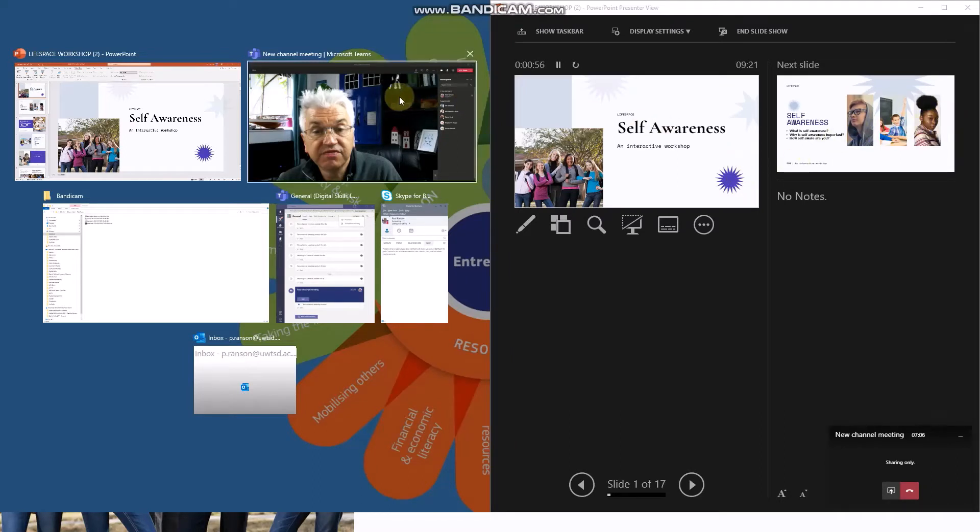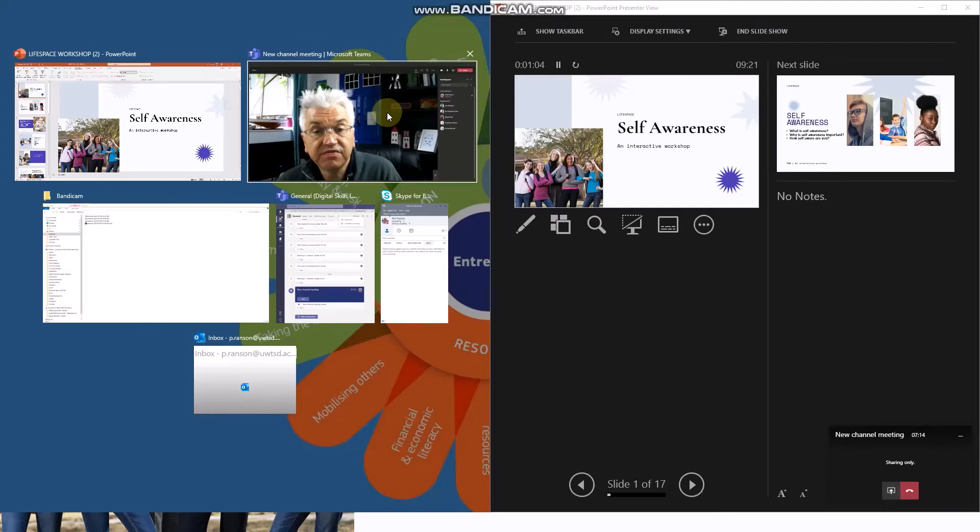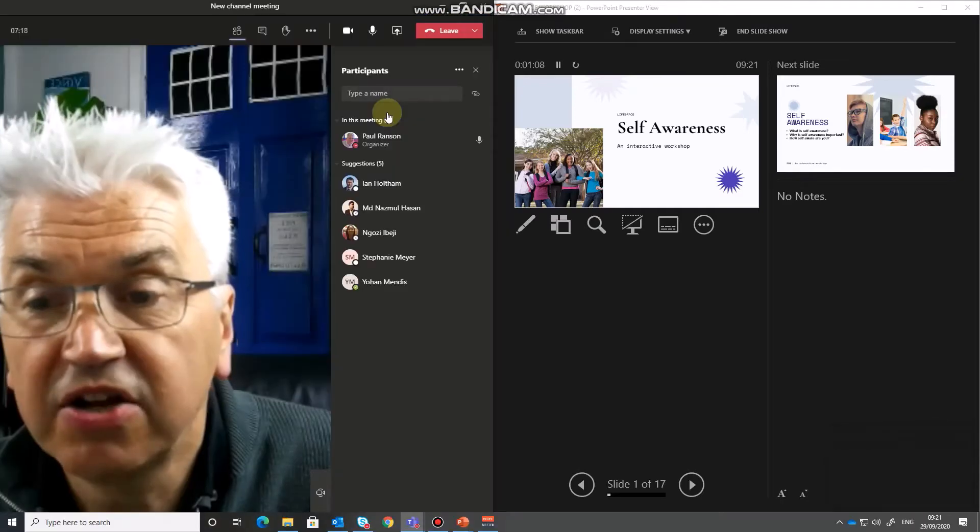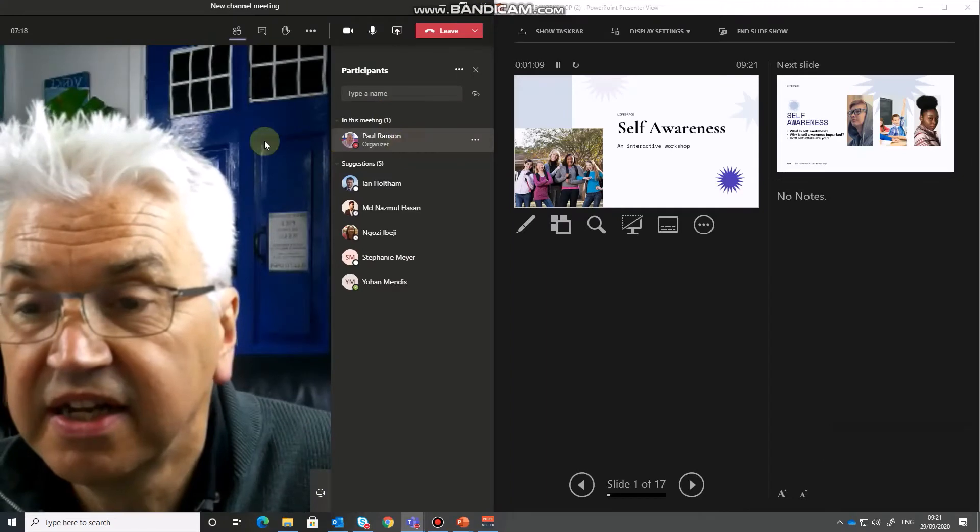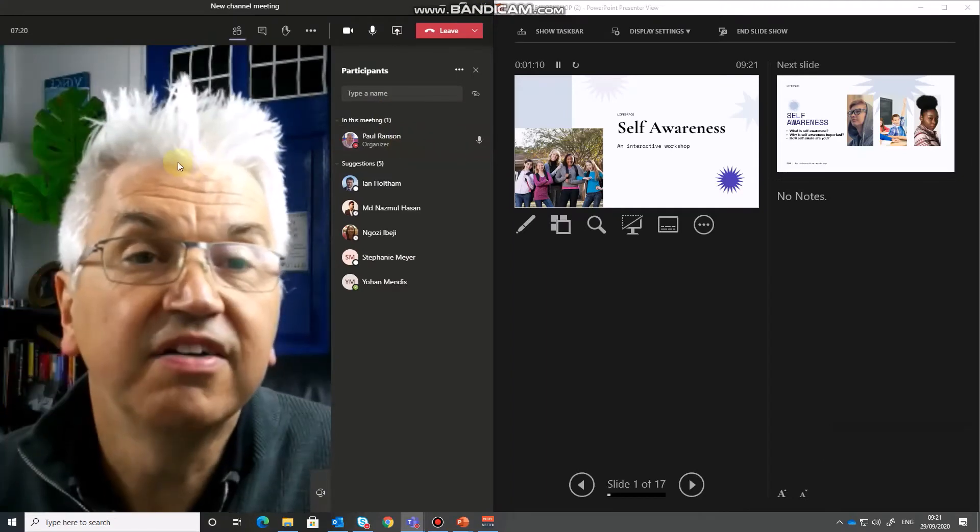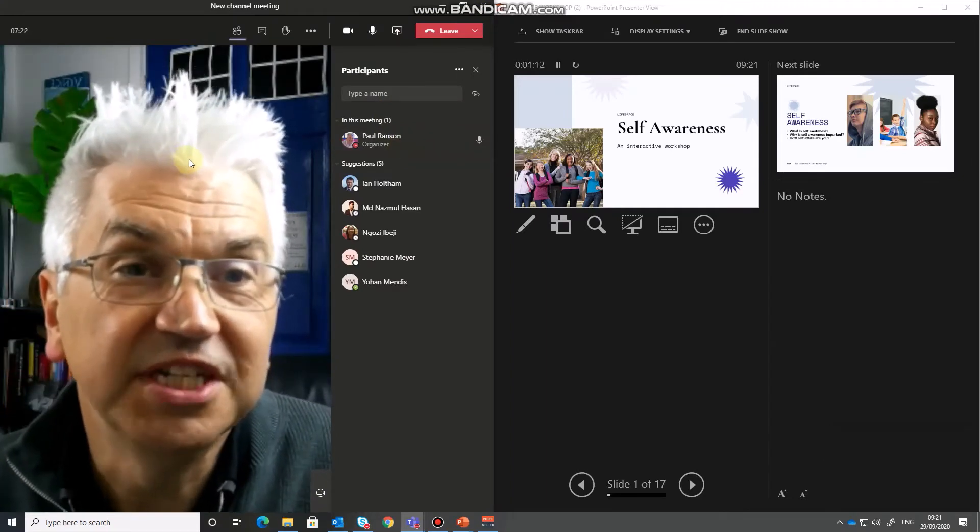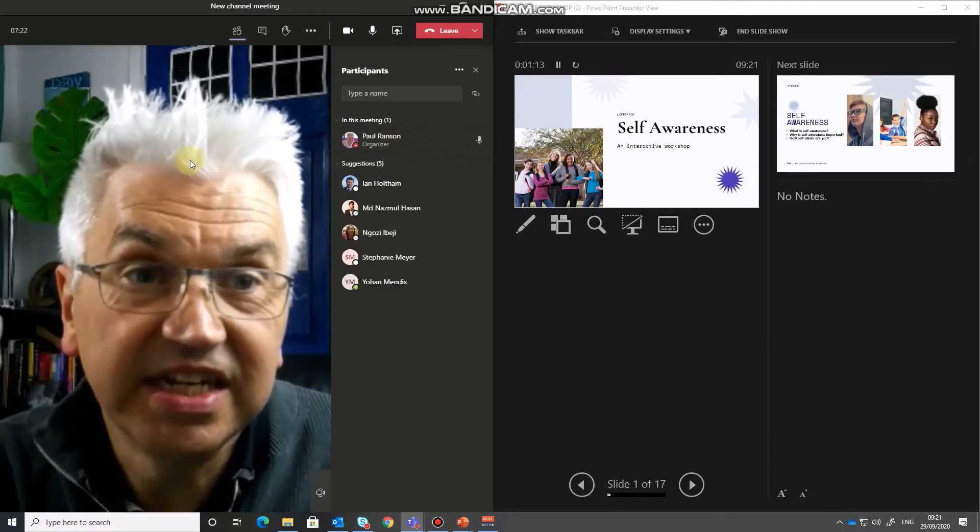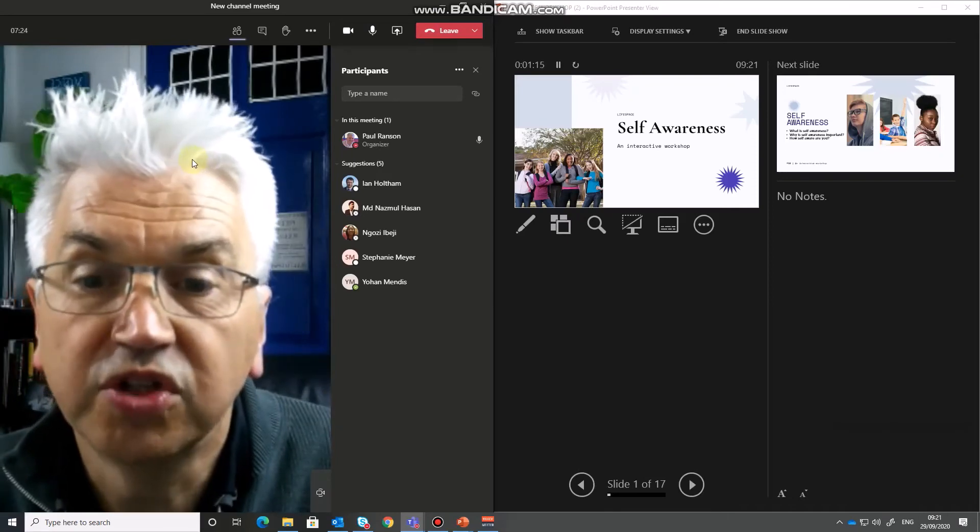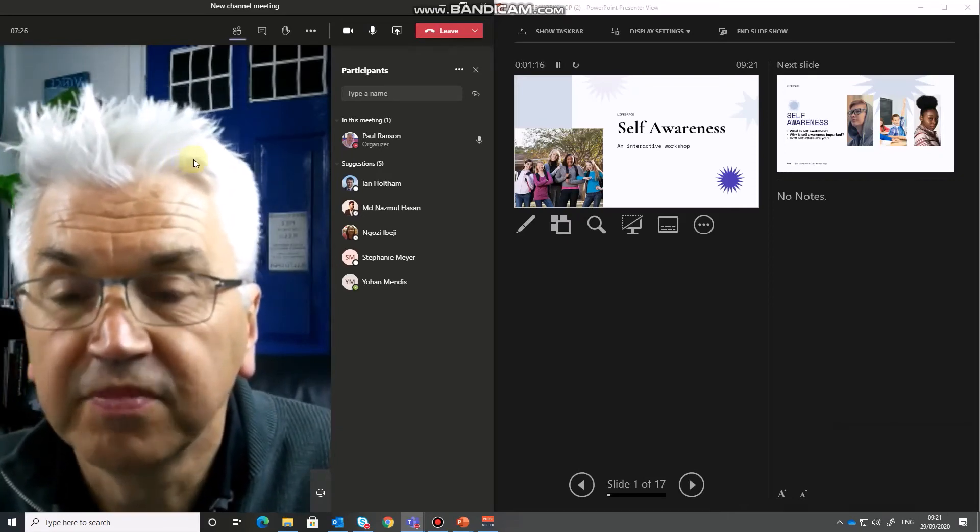Now it also gives me an option to select what I want to appear in the left hand side of the screen. Now clearly what I want to do is to use the Teams view. So if I click on that I now have the live view of Teams as you can see here I'm talking to you now.